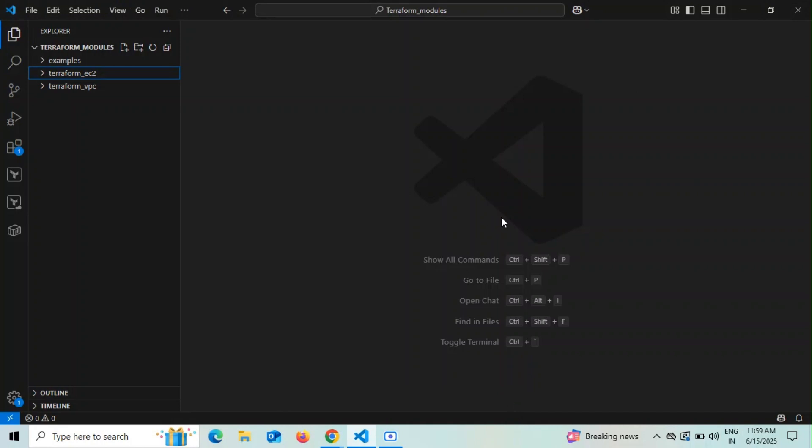Hello guys, welcome back to my YouTube channel. Today in this video we are going to discuss how to add an EC2 instance in a VPC using Terraform modules.